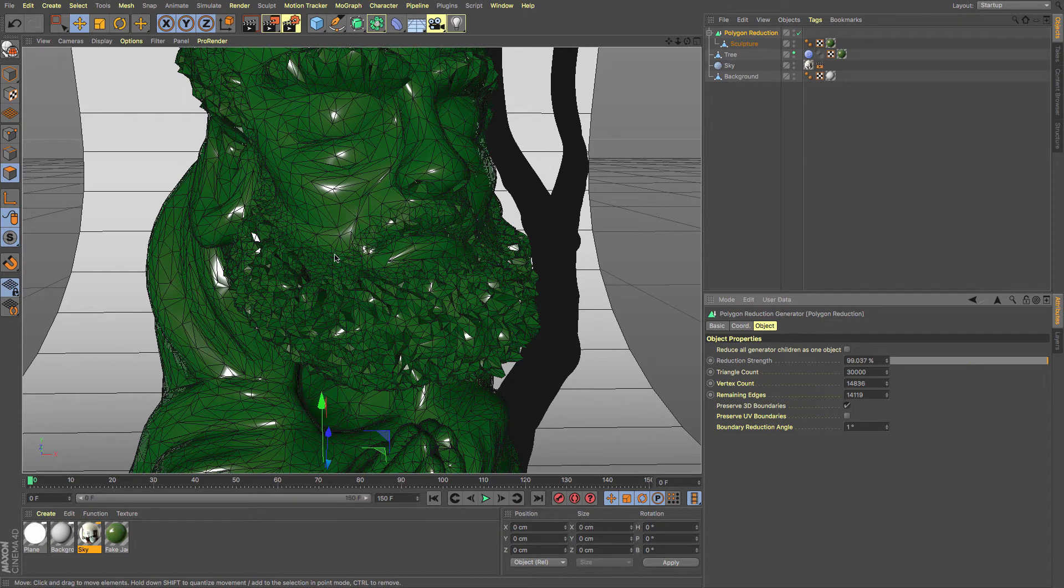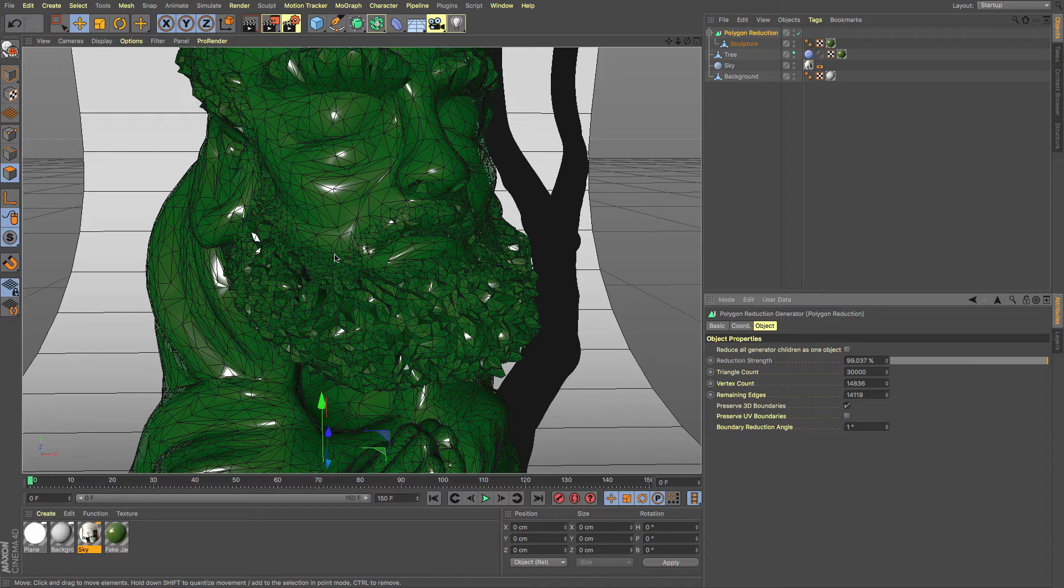This is an absolutely phenomenal and really powerful and immensely quick little helper object here that's been introduced into R19 and reworked for R19 anyway.